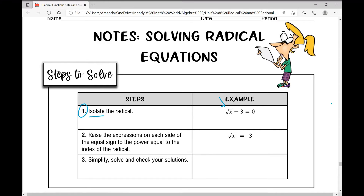In this example we're going to work through simultaneously, we need to get rid of that minus three. How do we do that? We add three to both sides. Now we're left with the square root of x equals three, and we have isolated the radical.